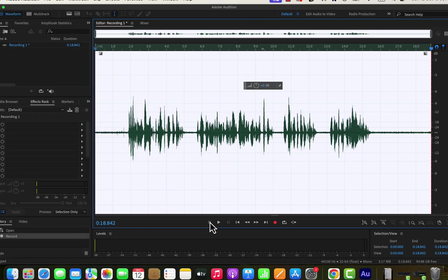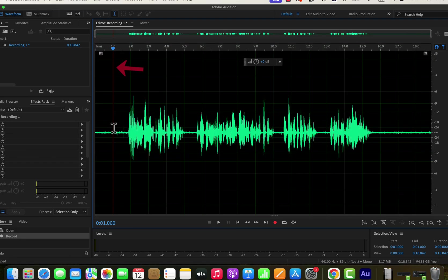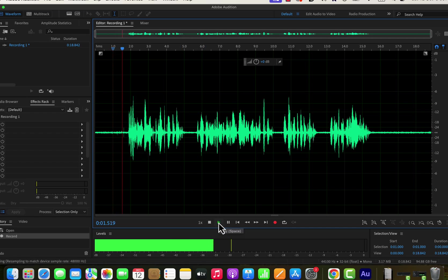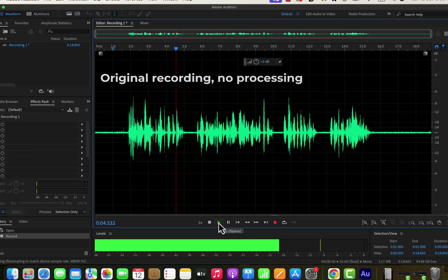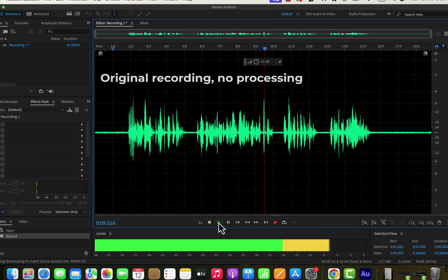Let's get back to the tutorial. After recording the audio, I got a waveform. I can now play the audio to listen to it — you can play the audio from anywhere on the waveform. Click on a place on the waveform and the playhead will appear. You can see a red vertical line with a blue icon at the top — it is called the playhead. If I press the spacebar or click the play icon, the audio will start playing from there.